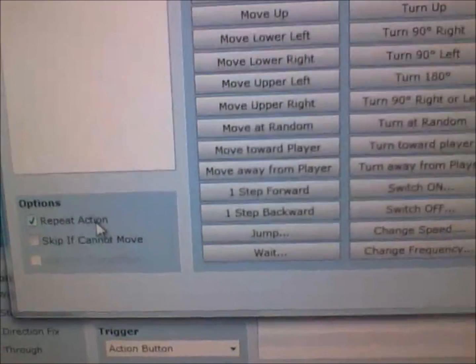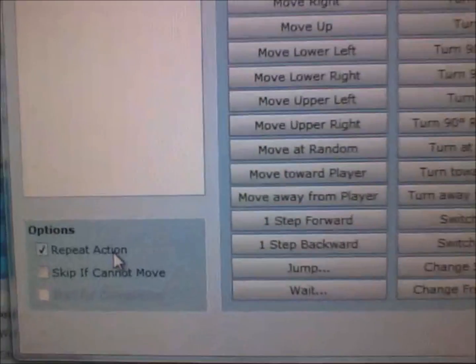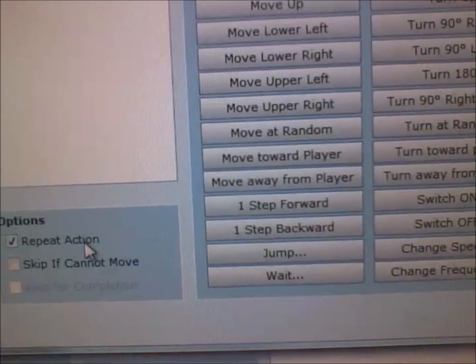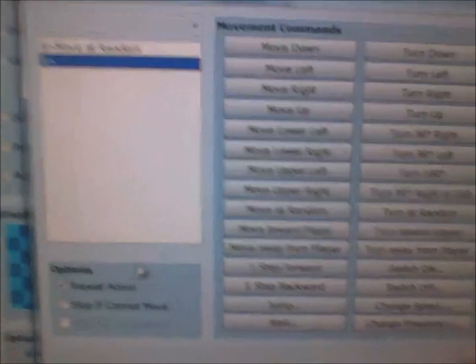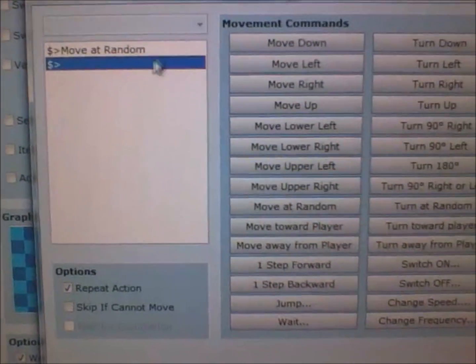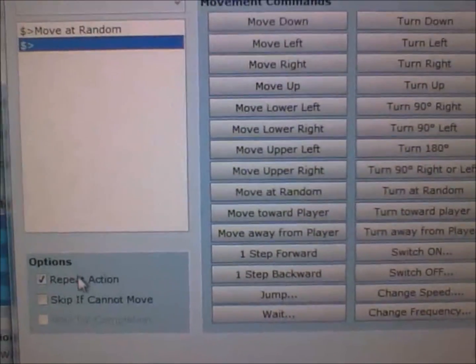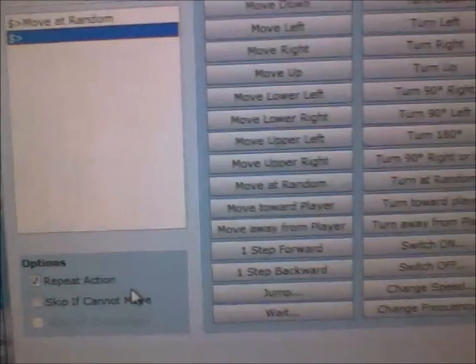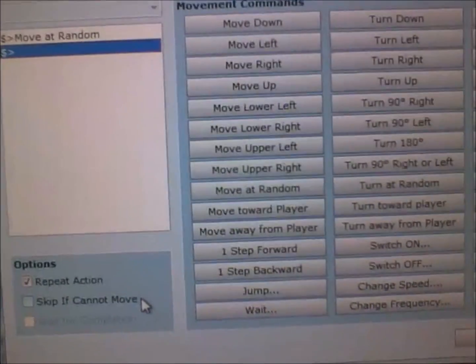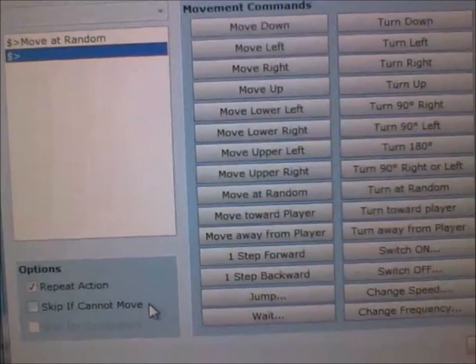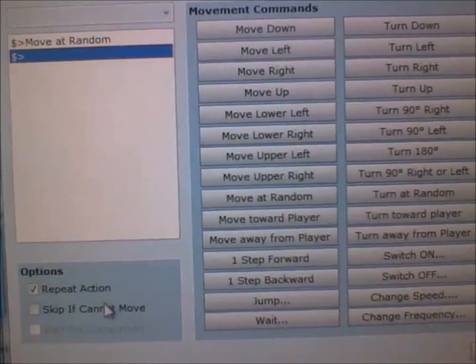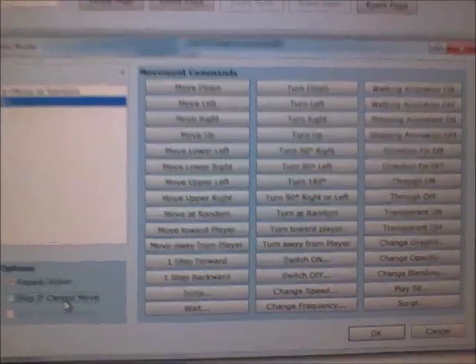Here are the options. This one's repeat action, meaning it will do the command over and over again, and it won't stop unless there's an obstacle blocking its path.